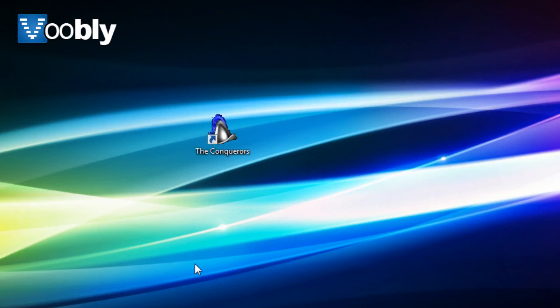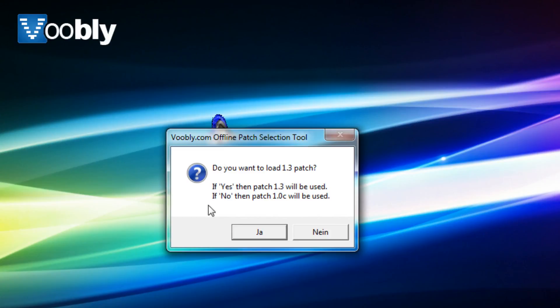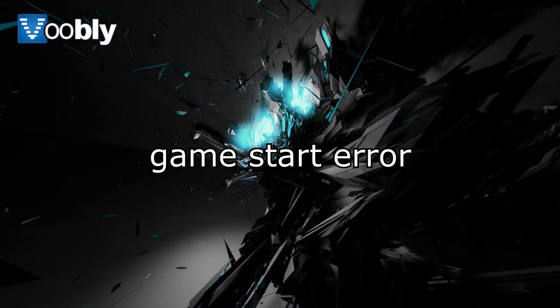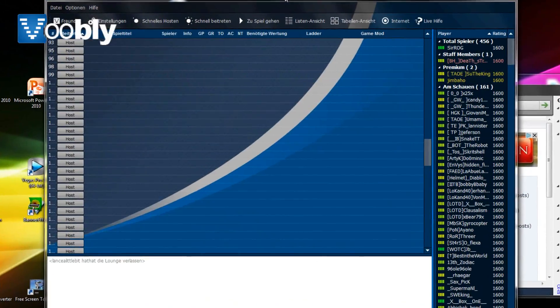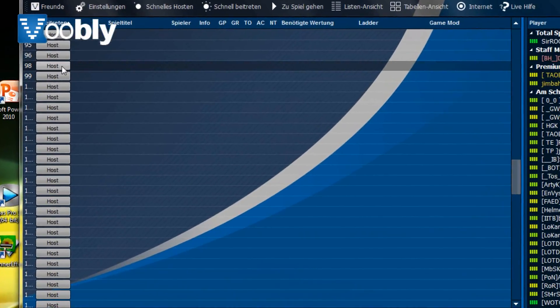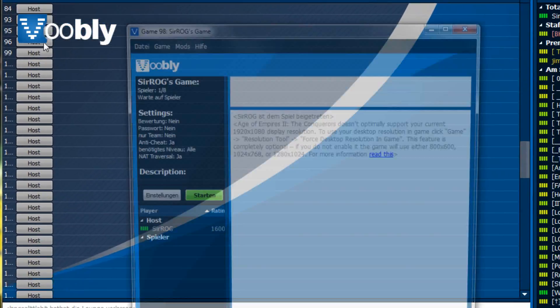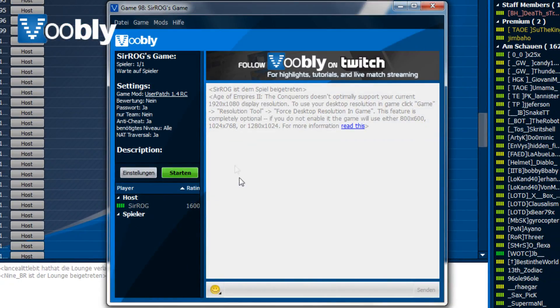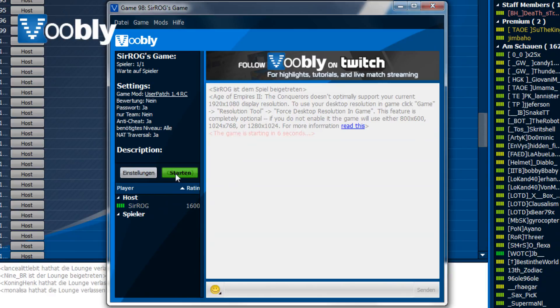But sometimes you get errors or you have the wrong version of the game. Now, if you get an error starting the game, you should use game diagnostics as advised.